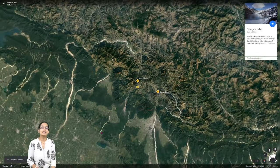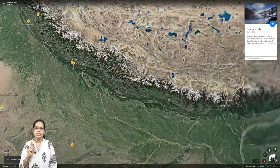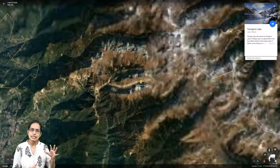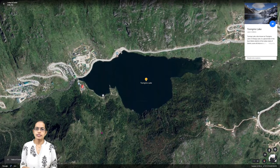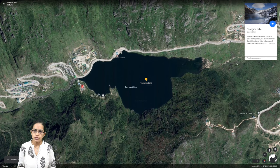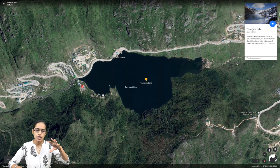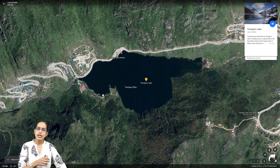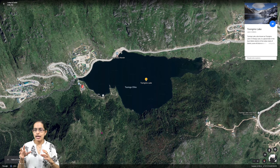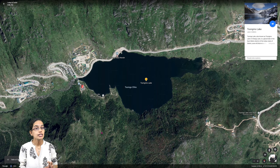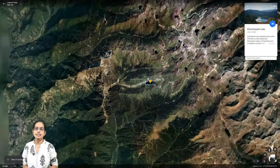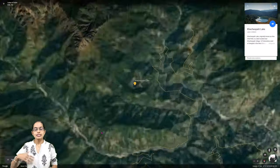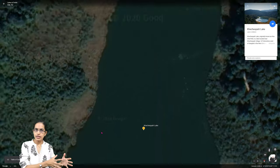In Sikkim, we discuss three lakes. The first is in East Sikkim — Tsomgo Lake, also known as Changu Lake. It is a glacial lake. Most lakes of Sikkim are glacial in origin. Tsomgo or Changu Lake lies in East Sikkim.